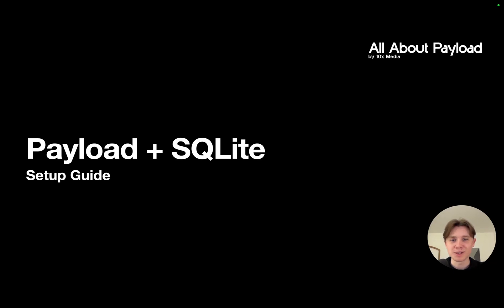Hey there and welcome back! In this video I'm going to show you how you can set up and use Payload with a SQLite database.